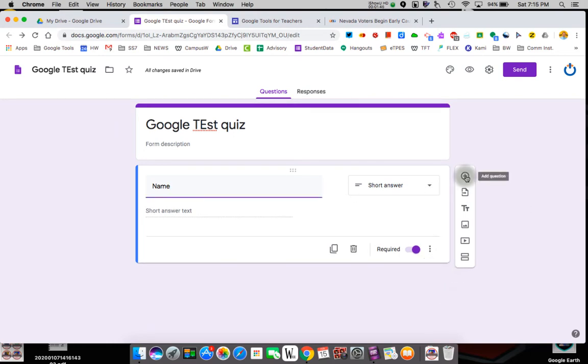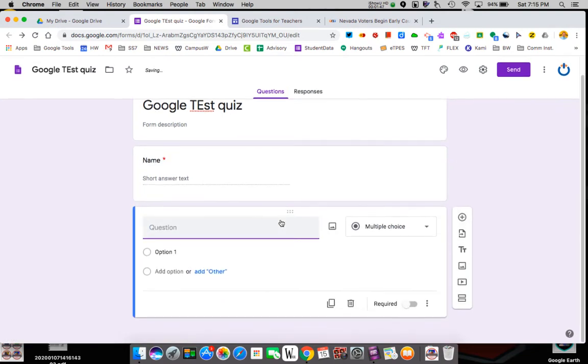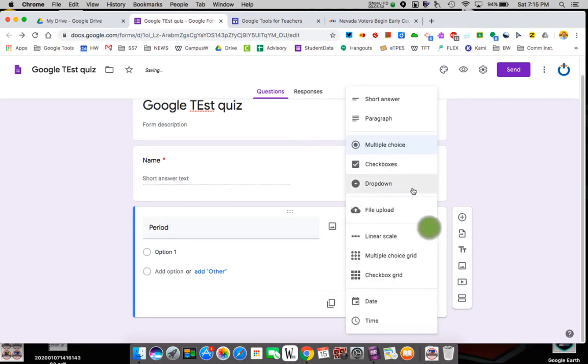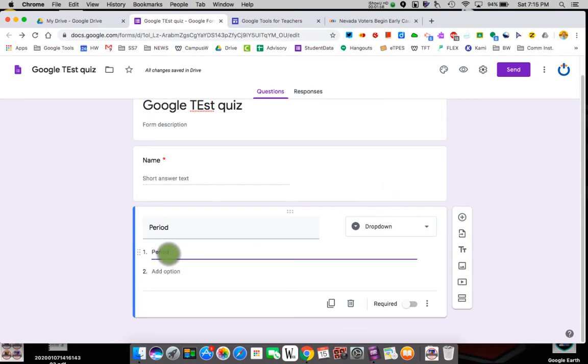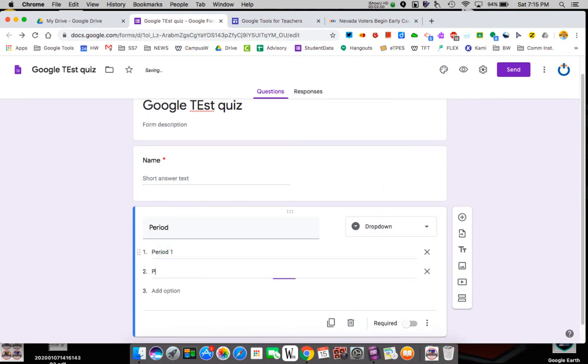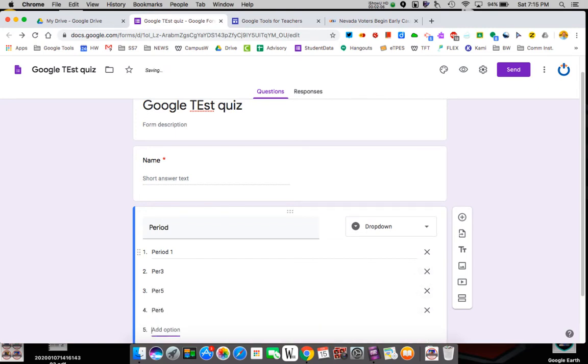So I'm going to add a new question. The second question I always do is the period. Let's do that through drop-down. So we'll do that through a drop-down. So now I've used the second type. My first drop-down will be period one. Period three. Period five. Period six. Period eight.